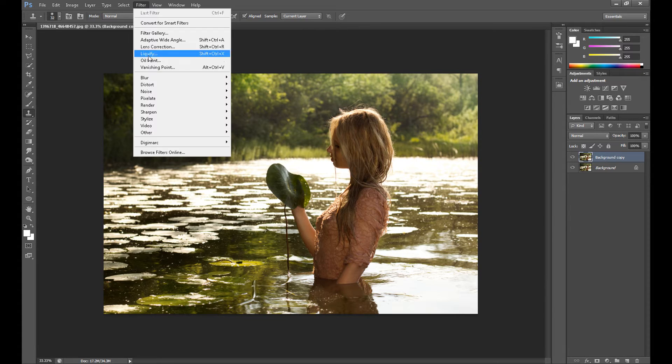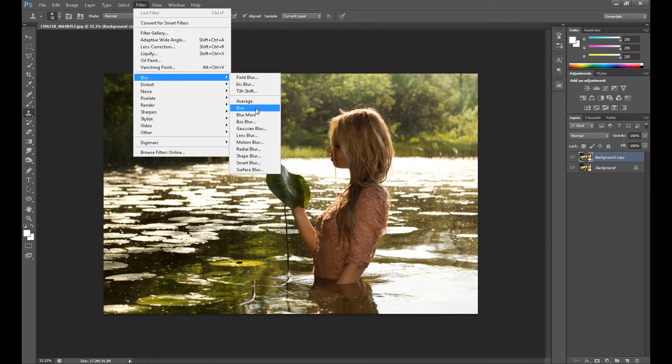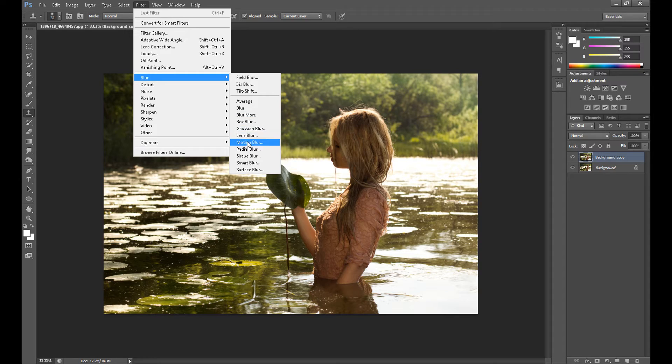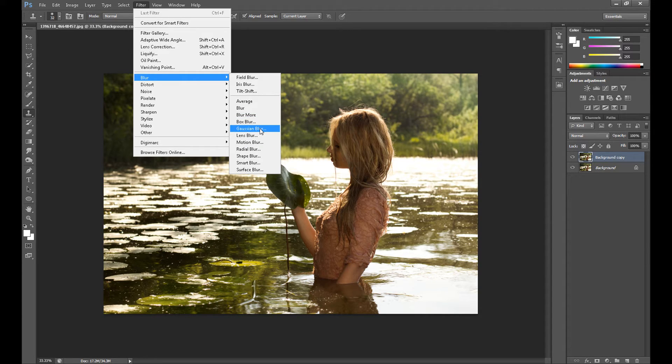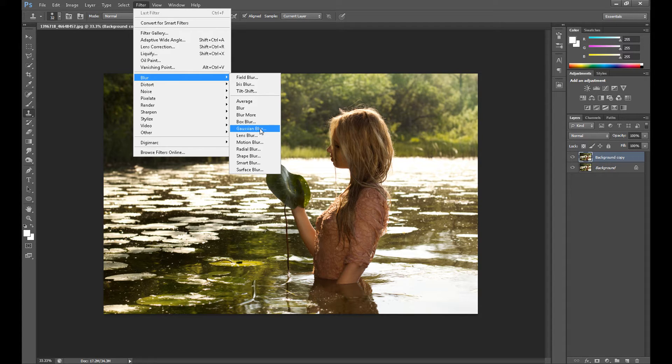Then go to Filter, Blur. You have two options: you can use Gaussian Blur or Motion Blur. Usually for this effect I use Gaussian Blur because I want to make something like a dreamy effect, but this time I decided to use Motion Blur.